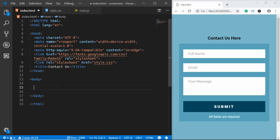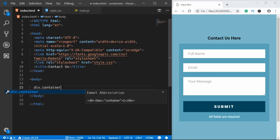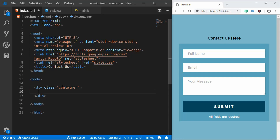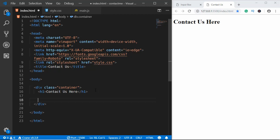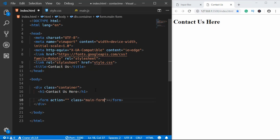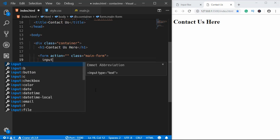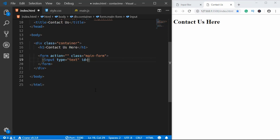We'll start by creating a division with a class name of 'container' and include everything inside this division. First we'll create an h1 and type 'Contact Us'. Then we'll open the page with Live Server. We'll create a form with a blank action for now and give it a class of 'main-form'. Inside, we'll add an input of type text, give it an id of 'name', and a class of 'gt-input'.